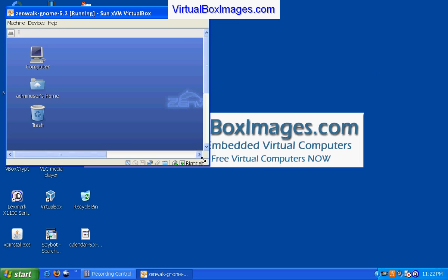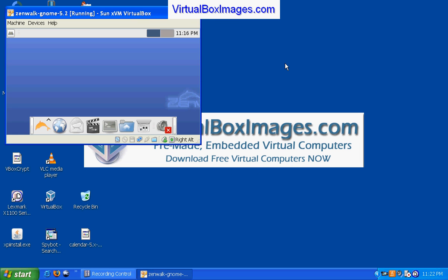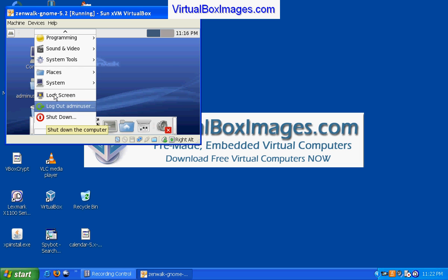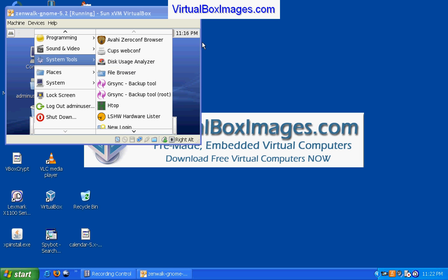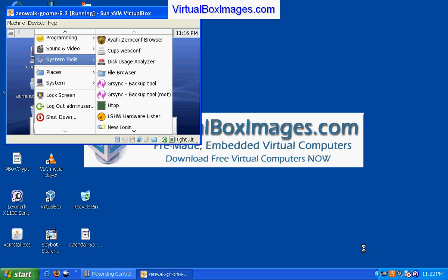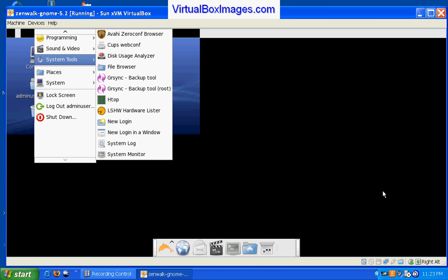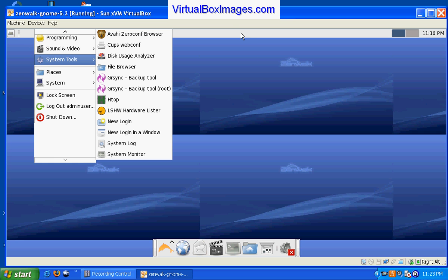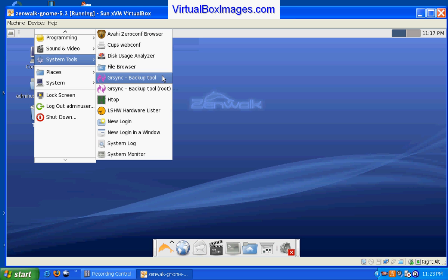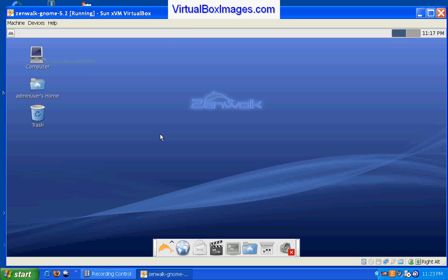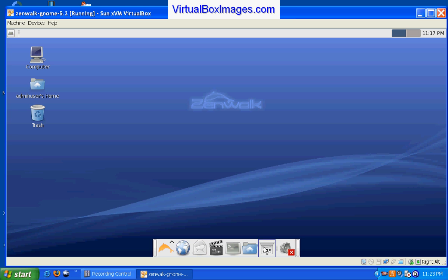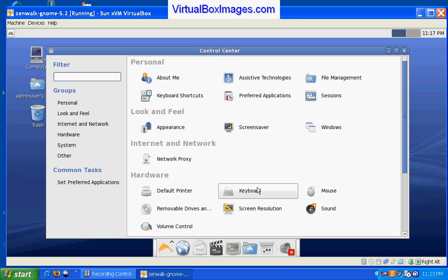It is interesting to watch how small the desktop will adjust to fit automatically within the window. Here is the actual control panel.